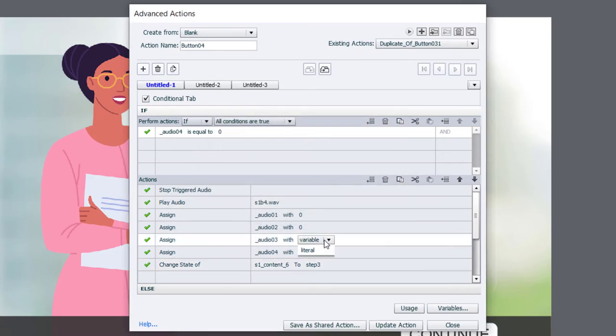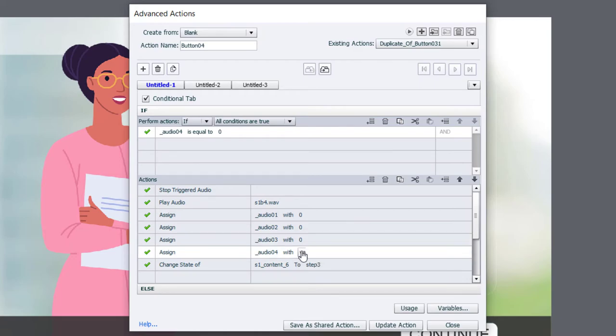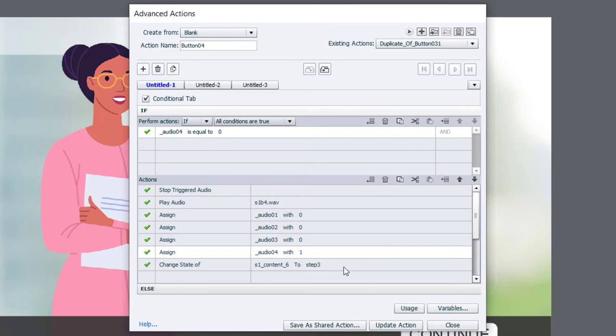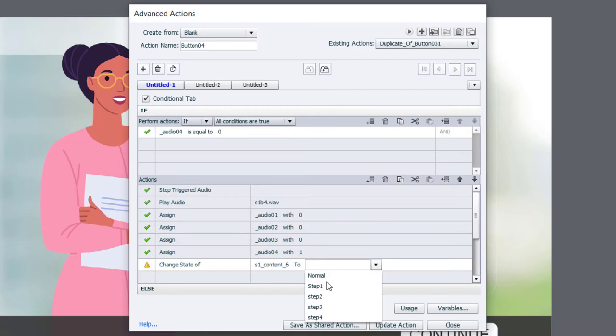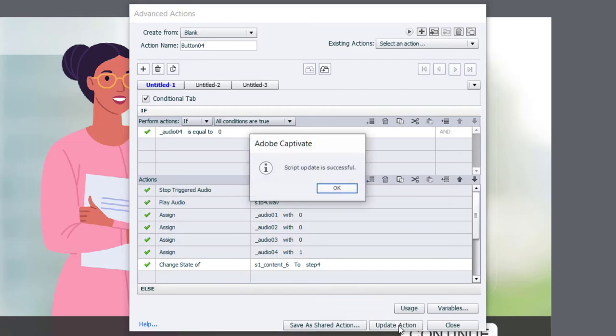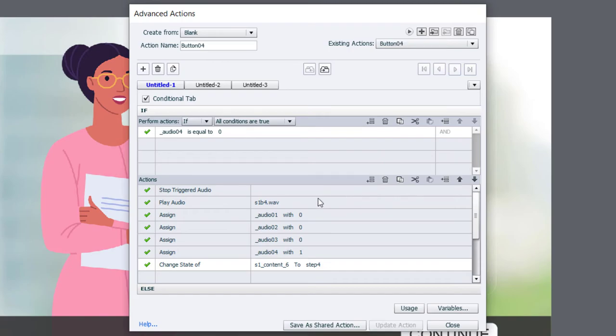Assign audio three with the literal value of zero. And assign audio_04 with the literal value of one. And, of course, change step number three to step number four. I'm going to update that action.